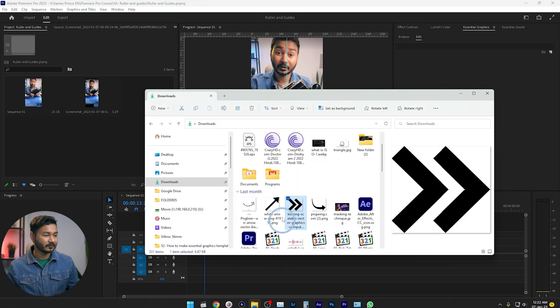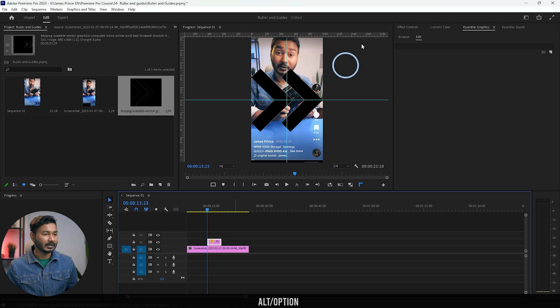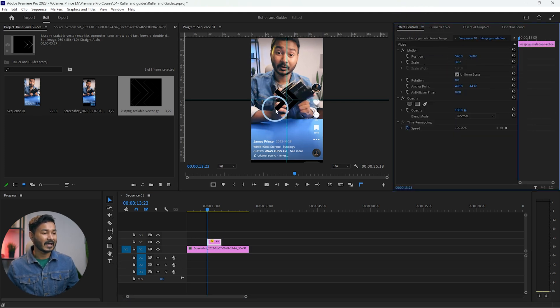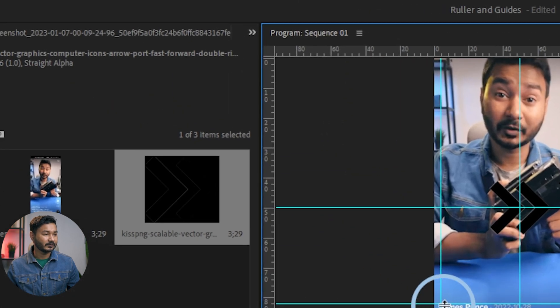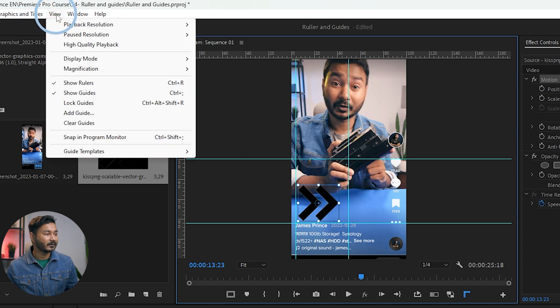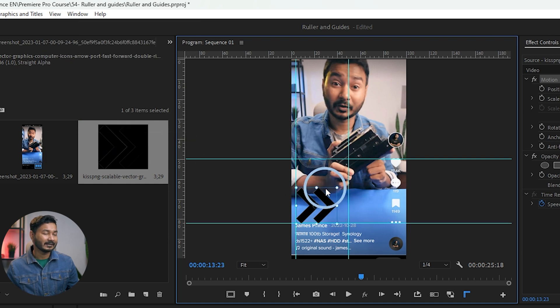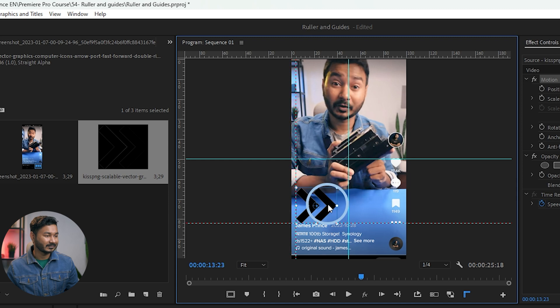Now suppose I want to place an image or an Essential Graphics template on top of my video. I'll bring in a reference arrow by clicking and dragging it in. If I try to move it manually, it won't snap to the guides by default. You can enable snapping by going to View and enabling 'Snap in Program Monitor.' Once enabled, when you click and drag an element, you can see the arrow snaps right to the guides — this makes the editing experience so much easier and lets you place anything precisely on your video.